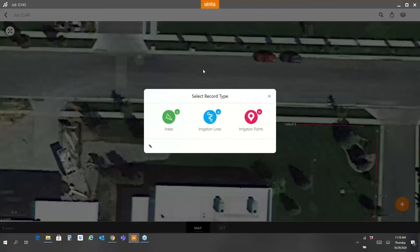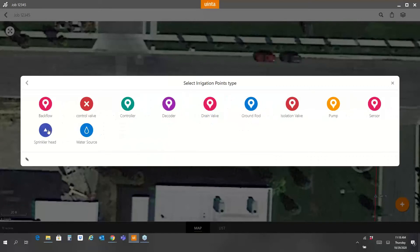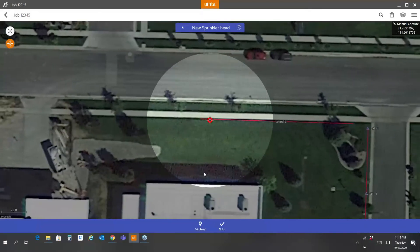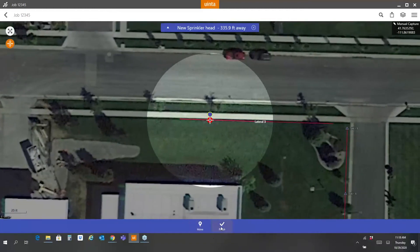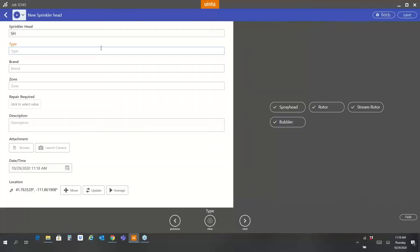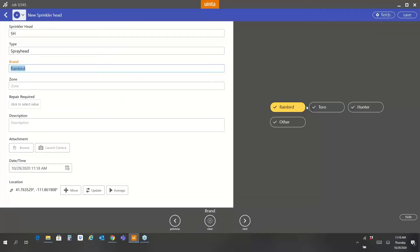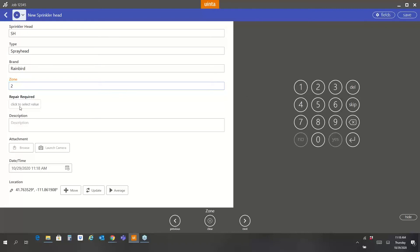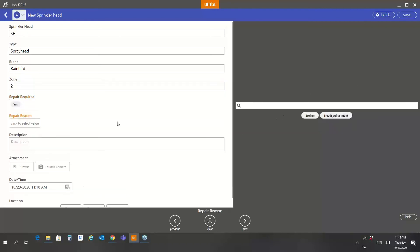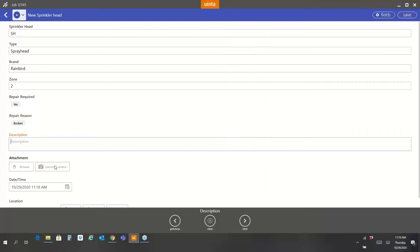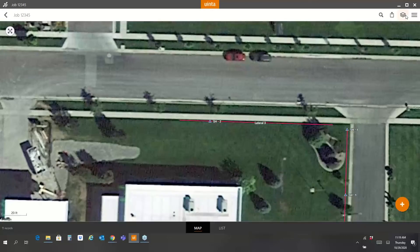Just like before, I can go along and add sprinkler heads along that lateral. We're pretending the target is my GPS blue dot — I add the point, hit finish, and enter some information about this sprinkler head. We'll call it a Rain Bird. Anything you see in this screen can be customized very easily — you can add or remove field types. For example, if you only use Rain Bird you can keep just that and delete the other models. I can assign it to a specific zone, repair required equals yes, repair reason is broken. Save.